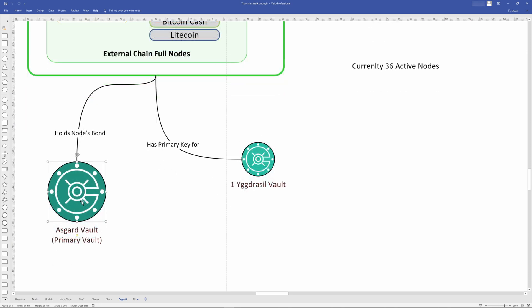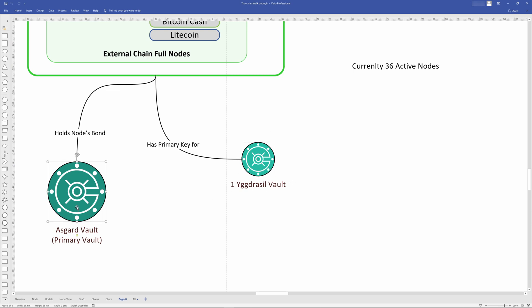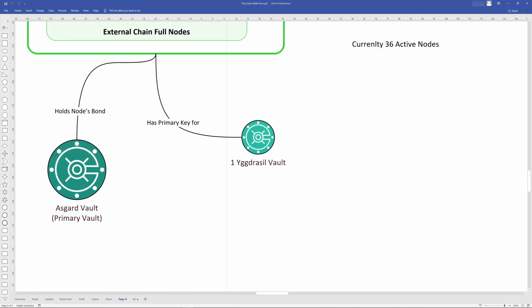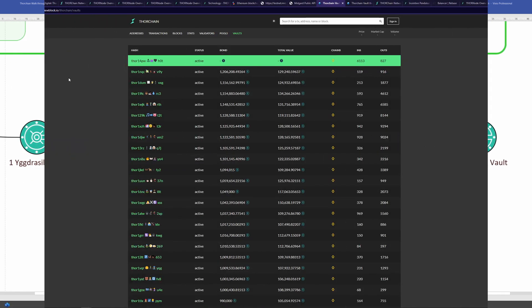The Asgard vault holds the majority of the funds and is responsible mainly for adding and removing liquidity. Whereas the Yggdrasil vaults do the swaps because they're very fast doing swaps, unless they're too big for any one of the Yggdrasil vaults to do. In which case the Asgard vault will do the swap. Let's go have a look at the vaults and then we can talk more about them.